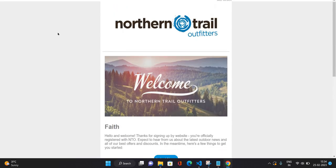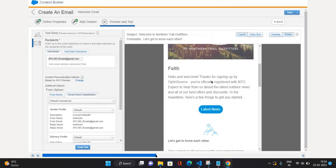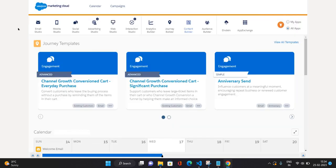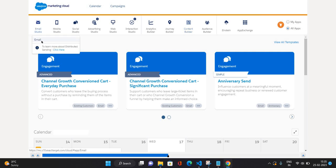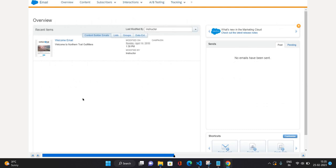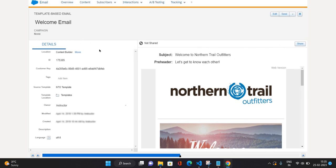Now let's go back to the main screen. Now let's send our email to a list of subscribers — the test procedure is done. I'm going to go to Email Studio and click Email. In the Recent Items you can see our Welcome Email. I'll open it, and you can see the details: the location folder, which template is used, and the template location. On the right side you can see a preview of the email.